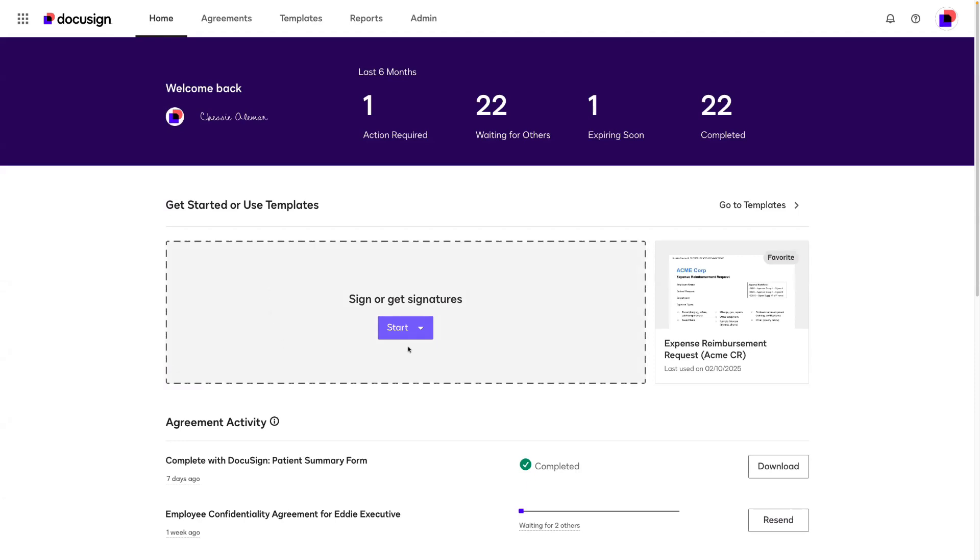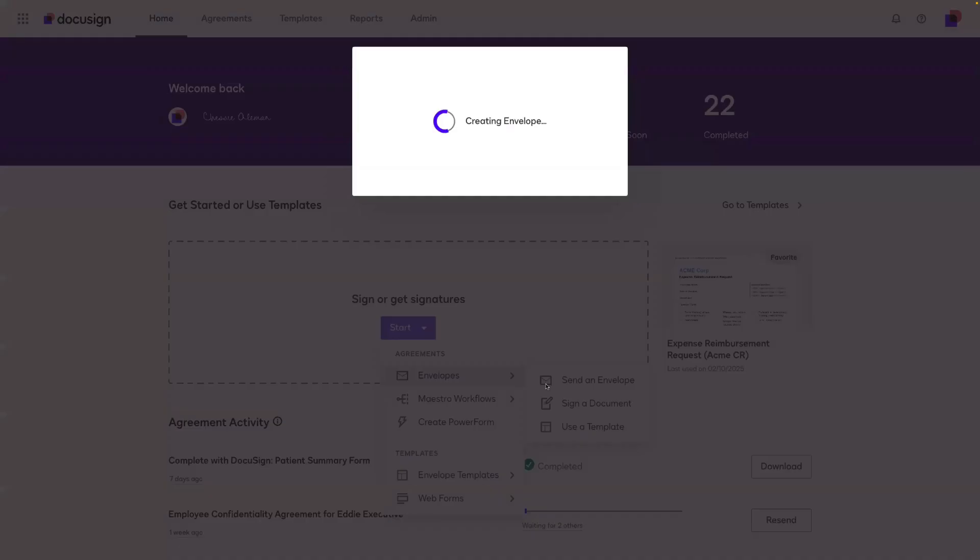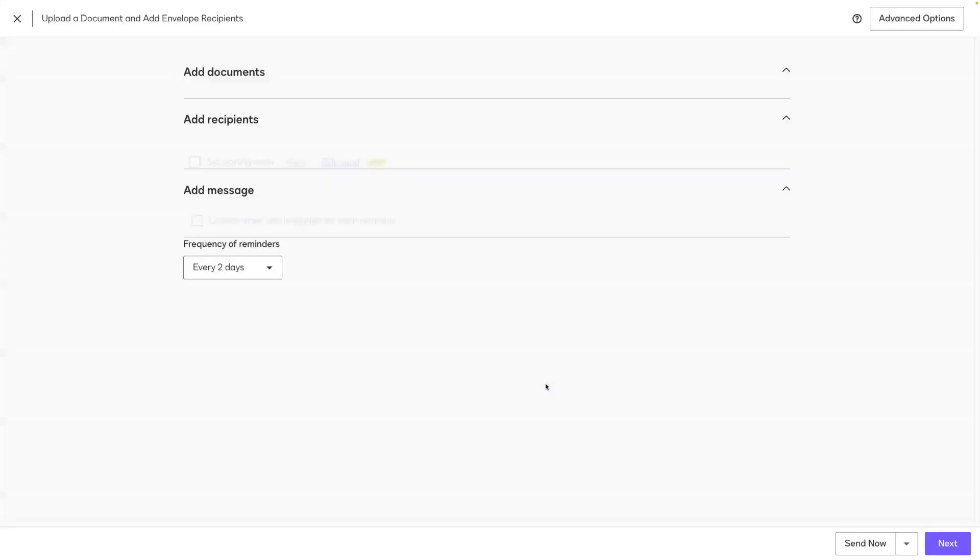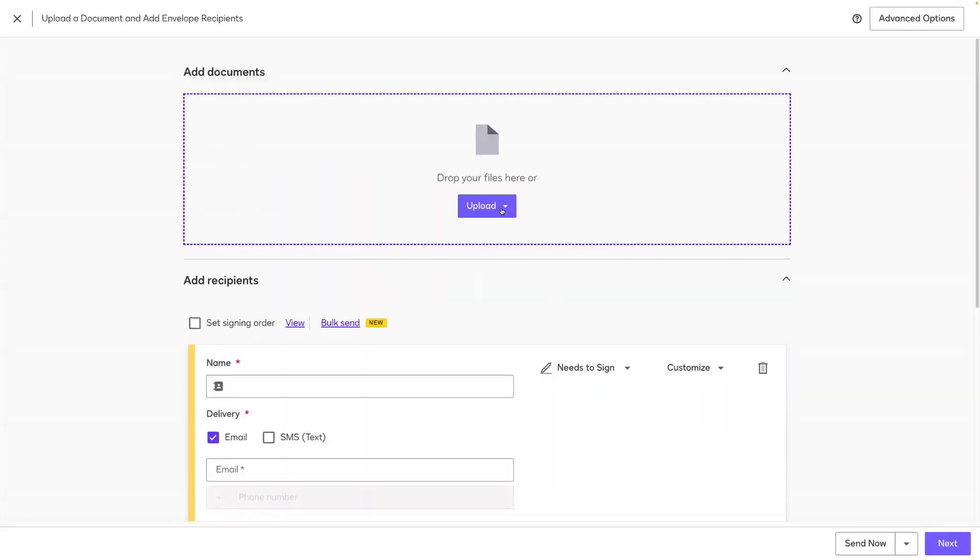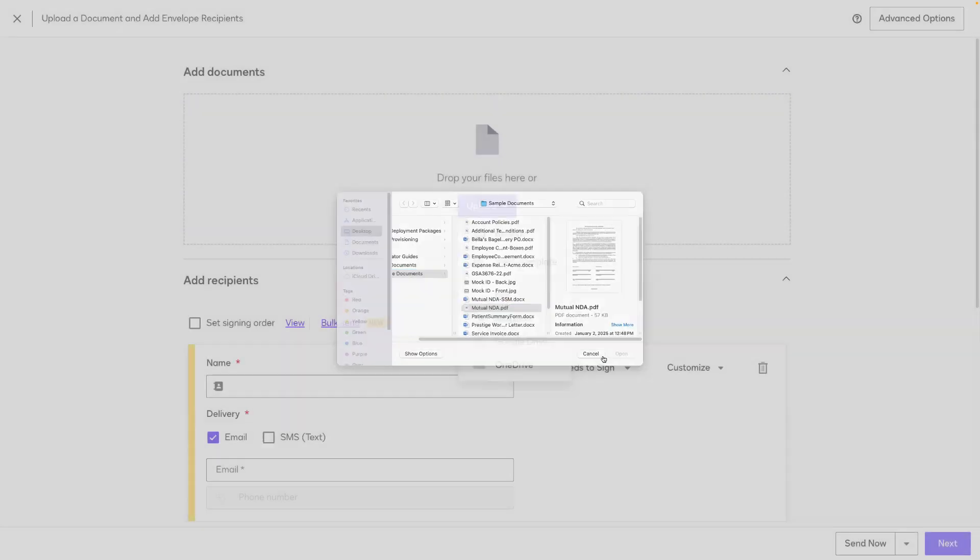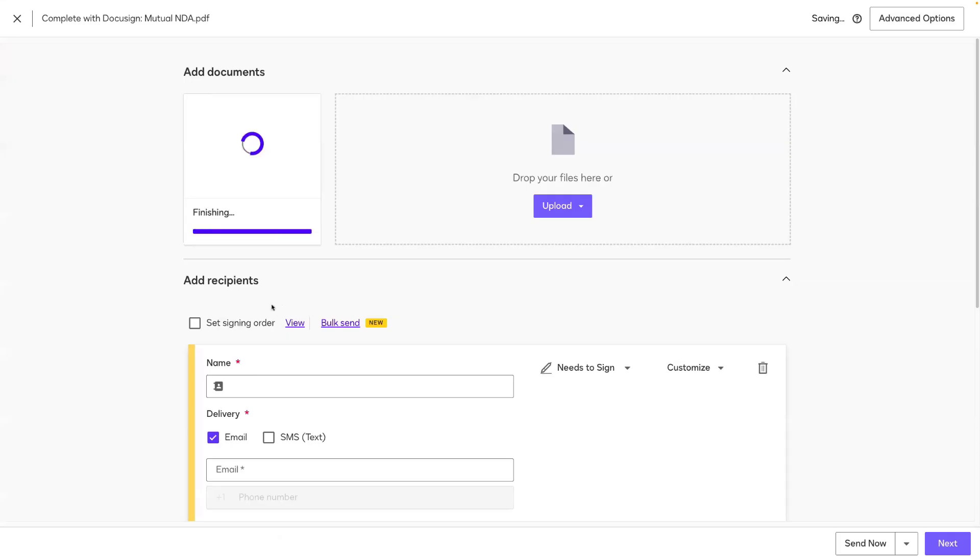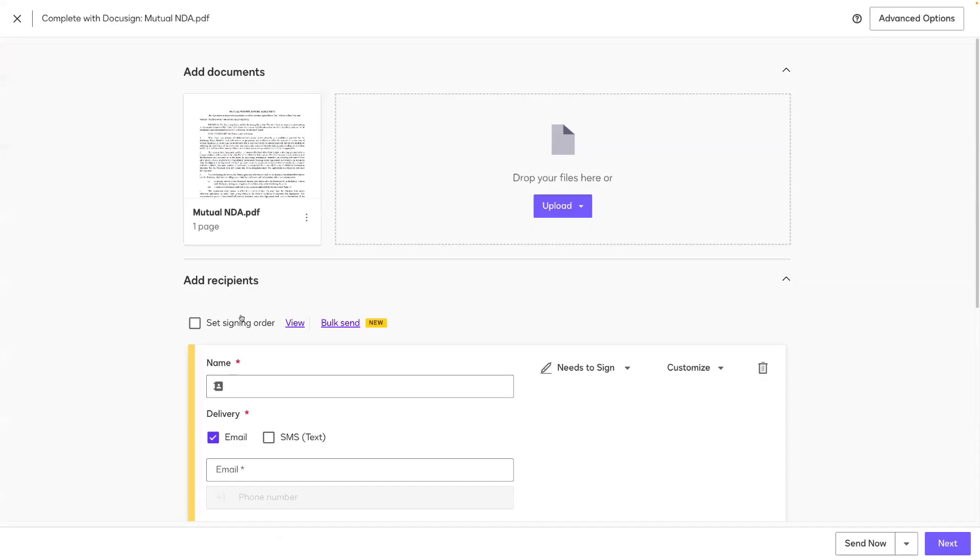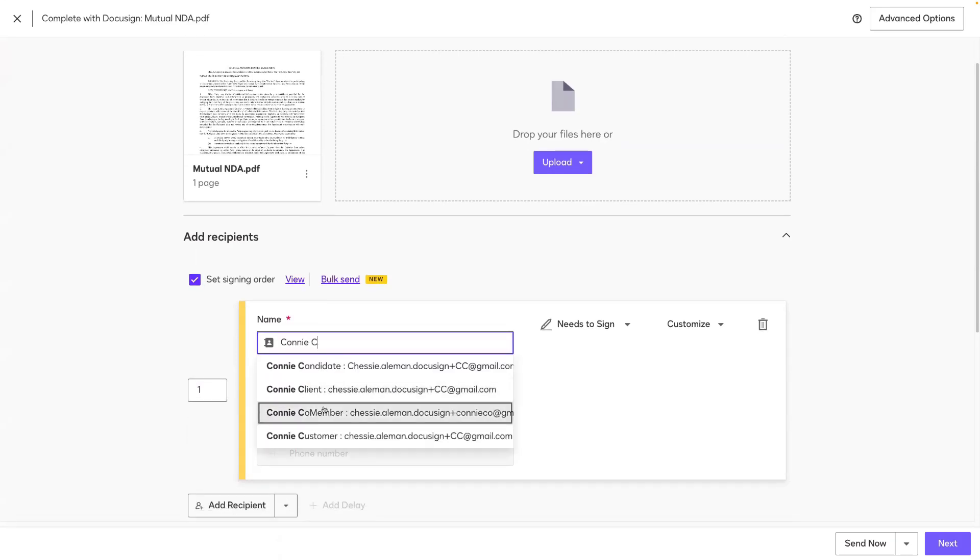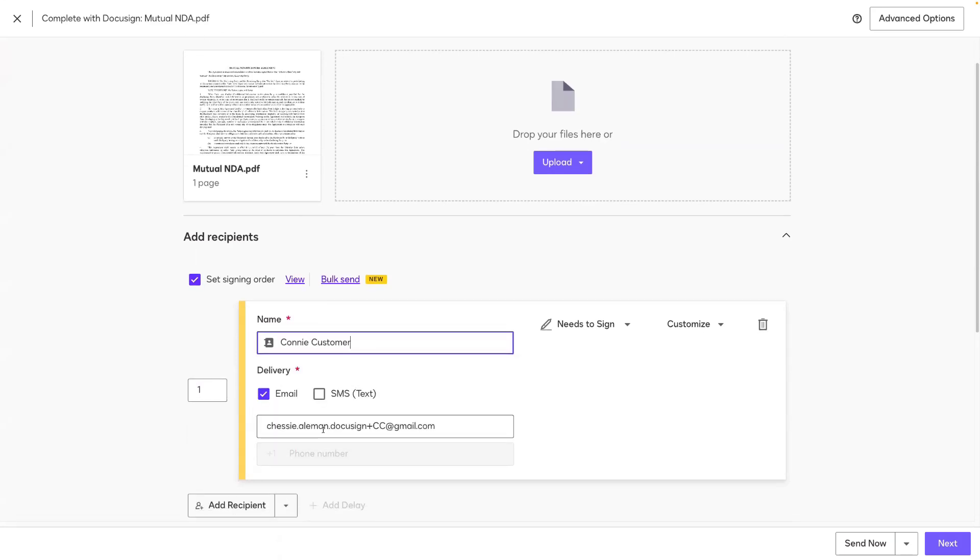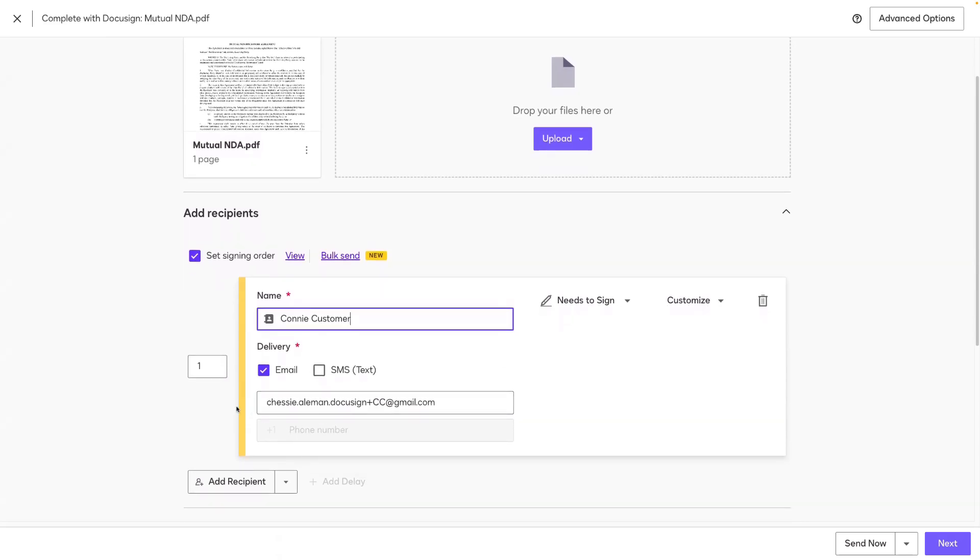I'm going to create a new envelope, and we'll be sending out an NDA to a customer. So I'll upload my NDA document. I will include a signing order, and the first recipient will be my customer. I'll call her Connie Customer.